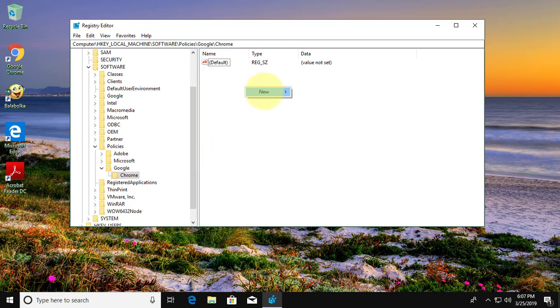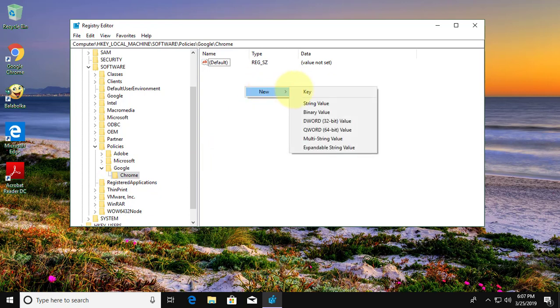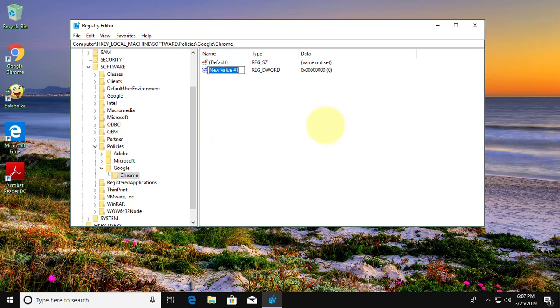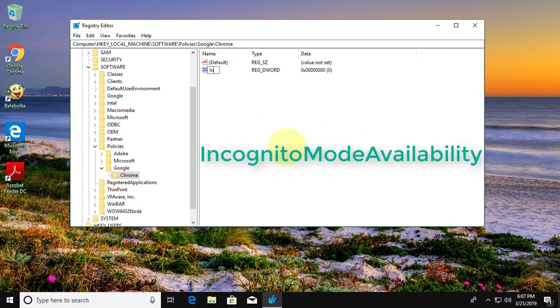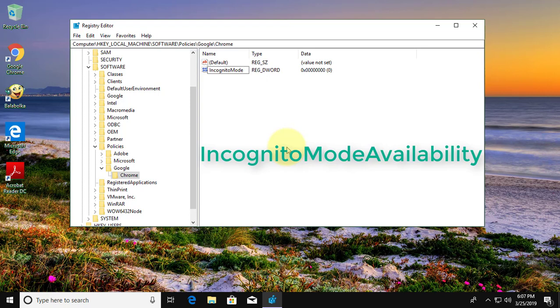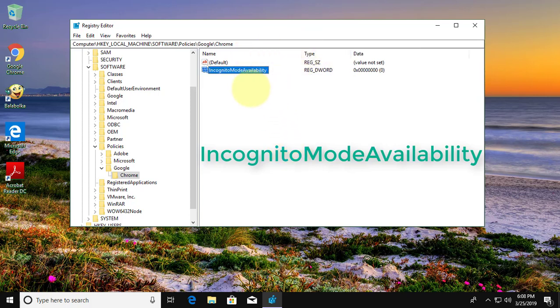Right click new. DWORD 32 bit value. Type incognito mode availability. Change the value to 1.